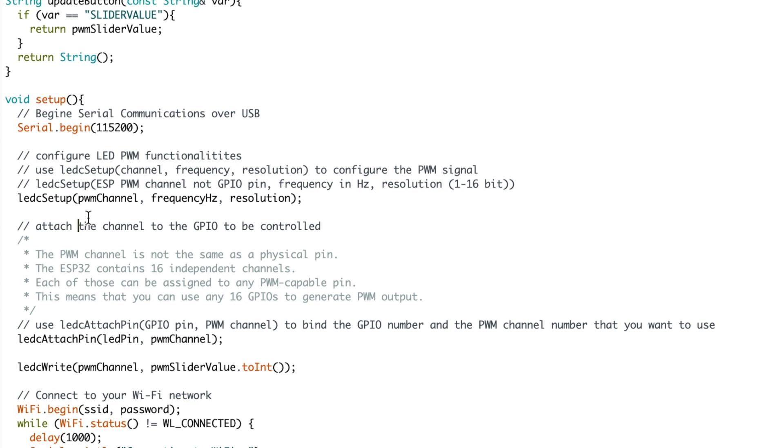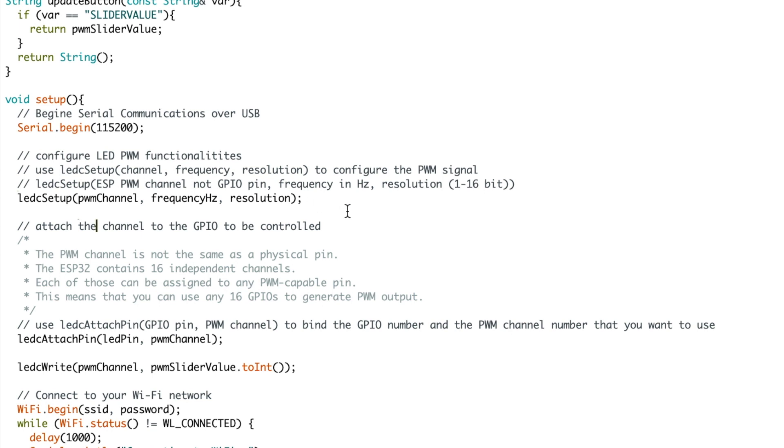The PWM channel is not the GPIO pin, so there are 16 channels in the ESP32 which can do pulse width modulation. You can set these up individually and then you attach them afterwards to the GPIO pins. For me I have gone with frequency 5000 hertz and a resolution of 8 which is 0 to 255. So there's up to 16 bit resolution in the ESP32.